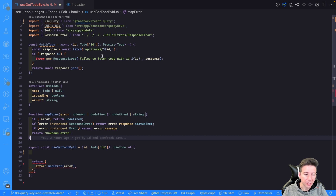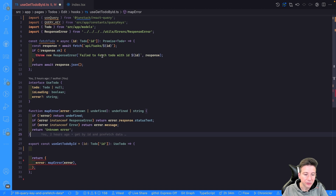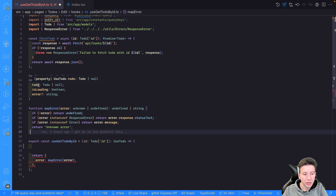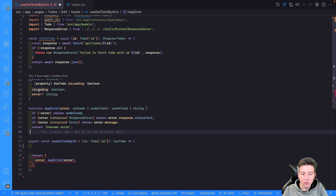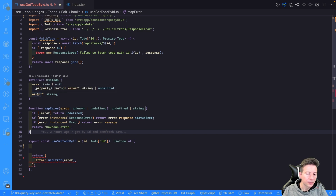It returns the to-do in case it exists. In the other case it raises an error — a 404 error. This hook returns a useToDo result: a to-do that could be a to-do or null, a flag called isLoading to understand if there is a loading state, and the error in case of error.